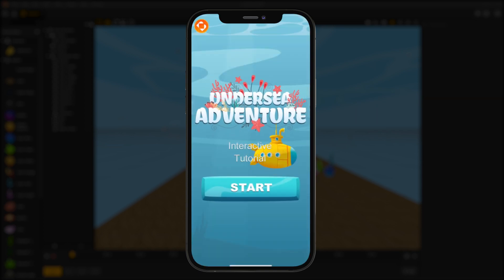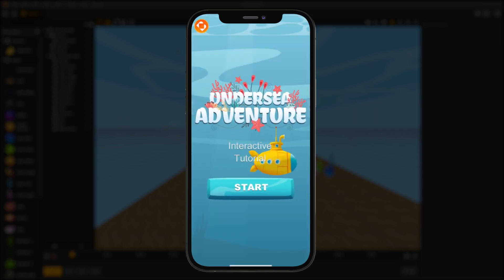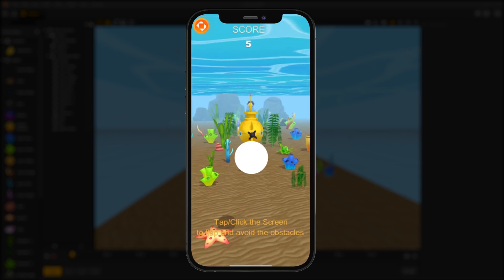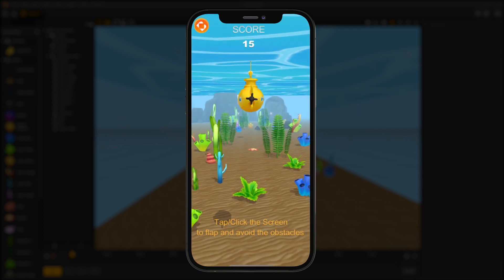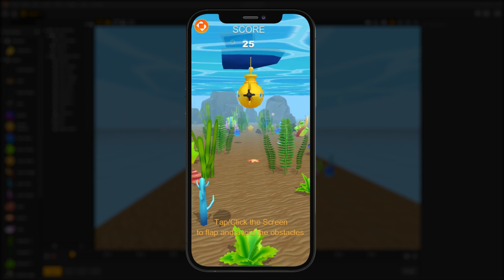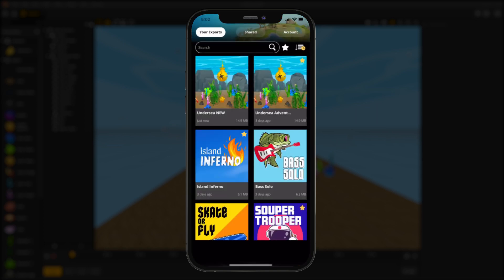While your export is open, tap the BBWorld icon at the top left to go back to your home screen. That's all for now. As always, if you have any questions or concerns, feel free to reach out to support at BuildBox.com.